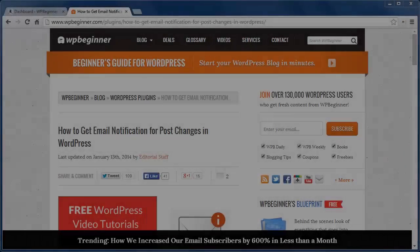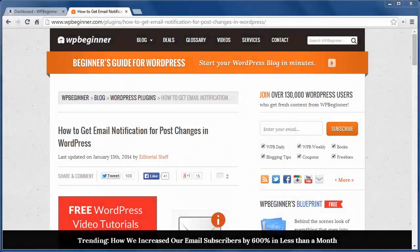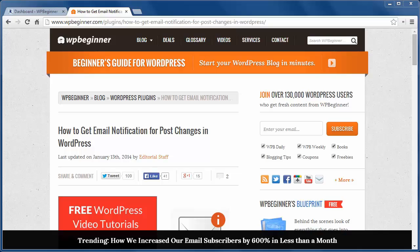Hello and thanks for watching WPBeginner channel. In this video you'll learn how to get email notifications for post changes in WordPress.